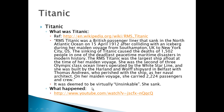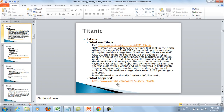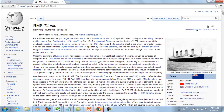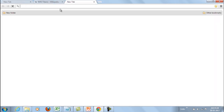On her maiden voyage she carried 2,224 passengers and crew. At that point in time she was deemed to be virtually unsinkable, but she sank. What exactly happened — how it sank — you can find many animation videos on the web. Here is one I would like to show you.